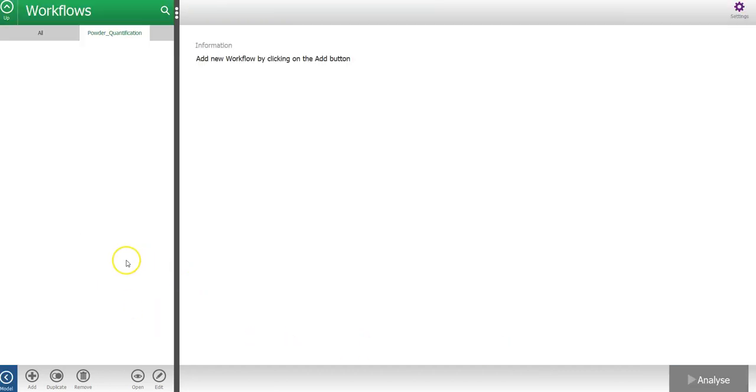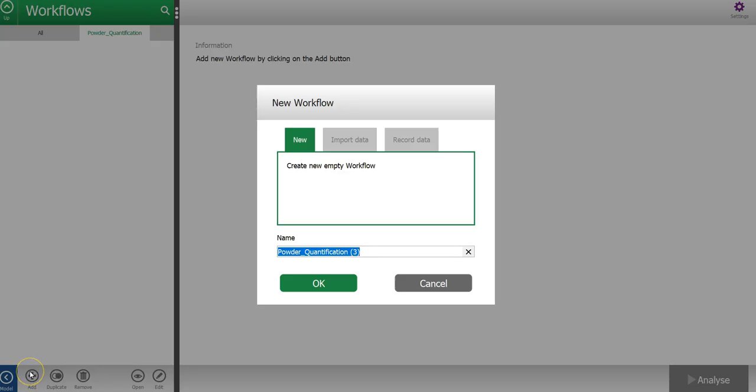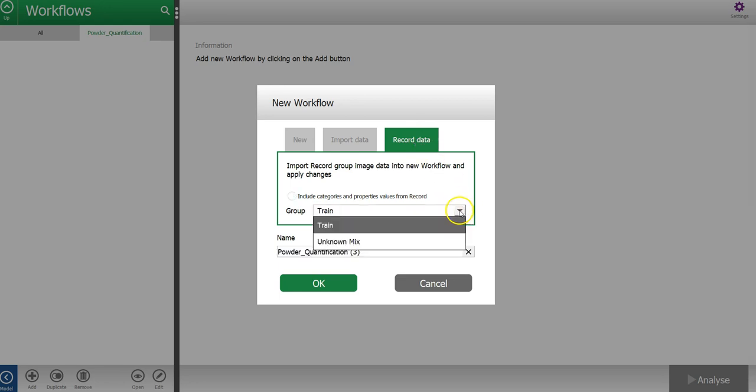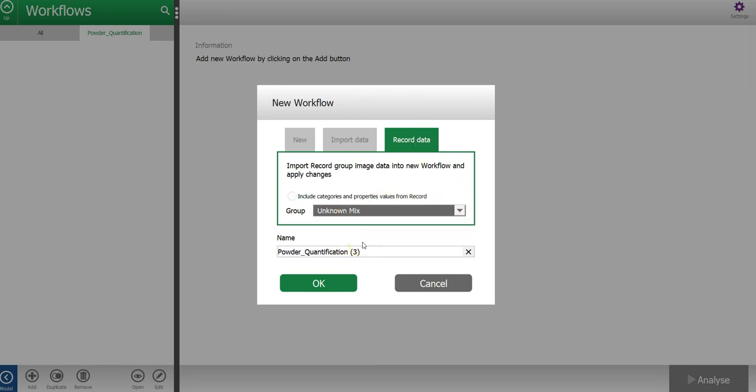And then, once I'm in the play mode, I press the add button to make a new workflow. Here I will select to use recorded data and then select the unknown mix group.